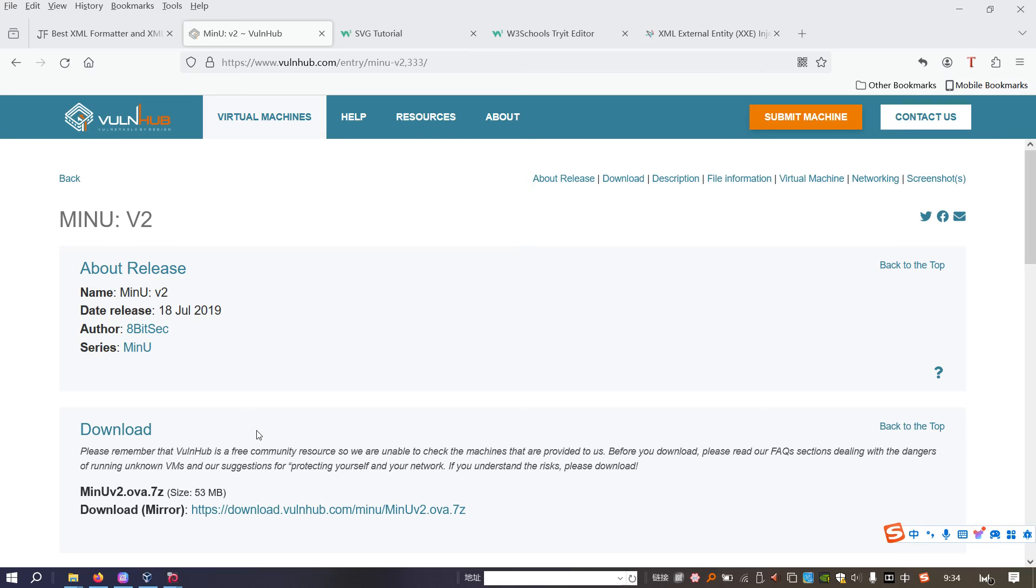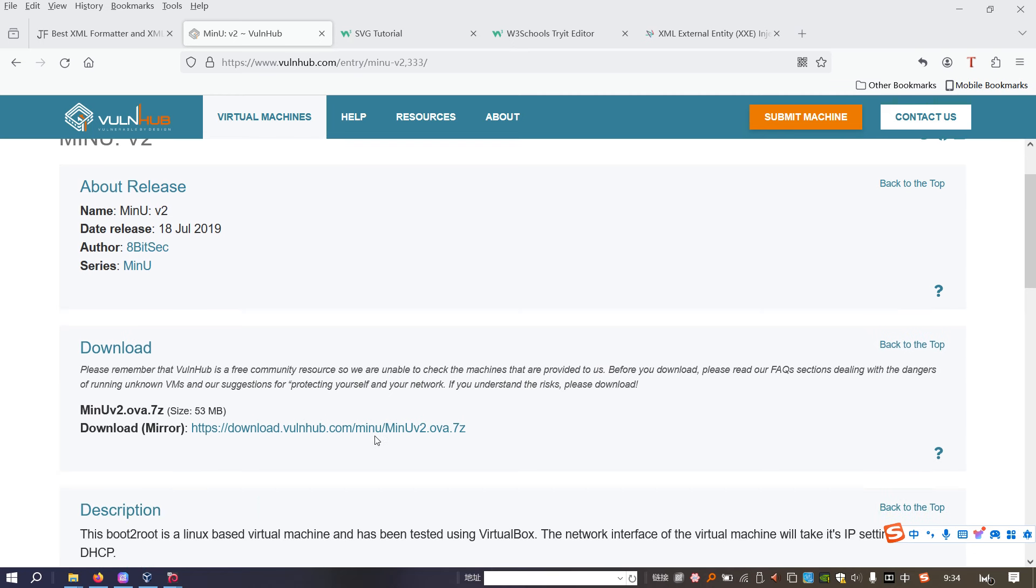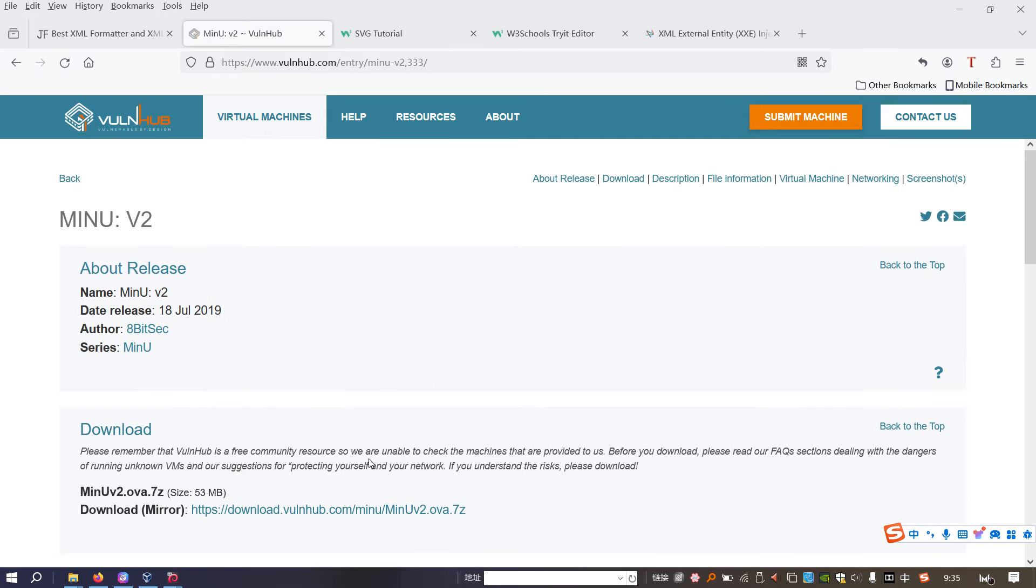Dear friends, welcome back. In this video, we will continue our journey of pen testing. The machine I'm going to do is MinU V2. The link will be added into the description section below so that you can download and play this machine if you want. In this video, we are going to learn what the SVG file is and how to know whether there is any vulnerability attached or in relation to this sort of file and how to exploit such vulnerability. Okay, so there will be a lot to take. Enough said, let's just get started.